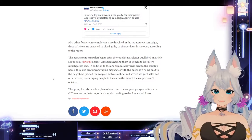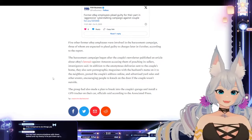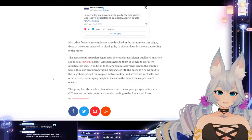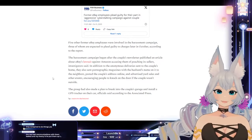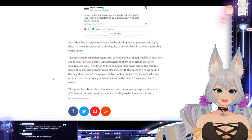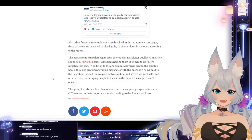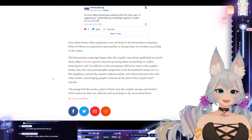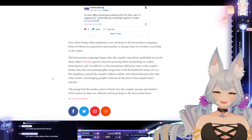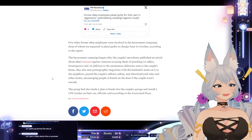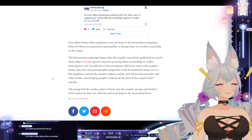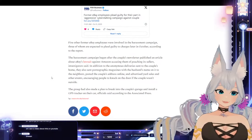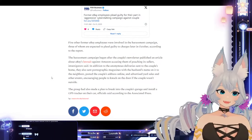In addition to the anonymous delivery sent to the couple's home, they also sent pornographic magazines with the husband's name on it to the neighbors, posted the couple's address online, and advertised yard sales and other events, encouraging people to knock on the door if the couple wasn't outside. That's fucked up. That's actually fucked up, dude.